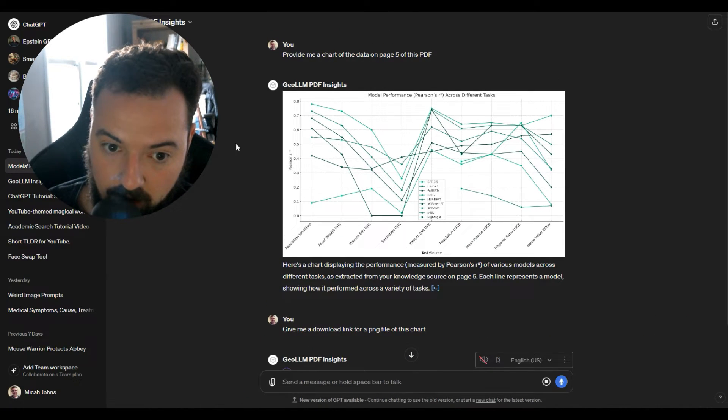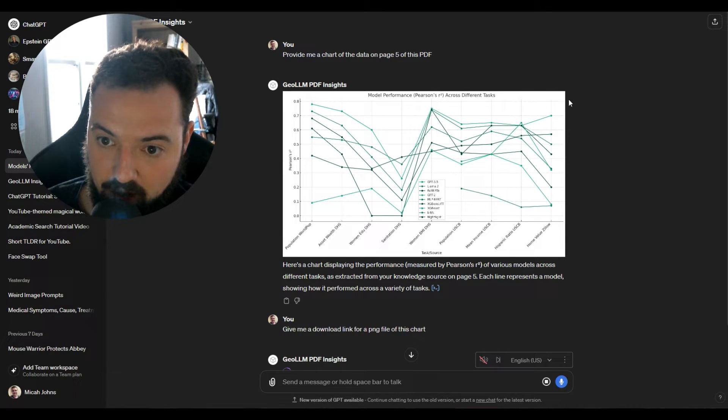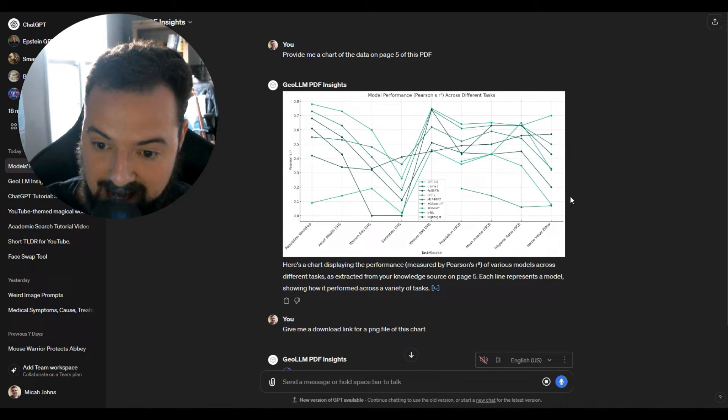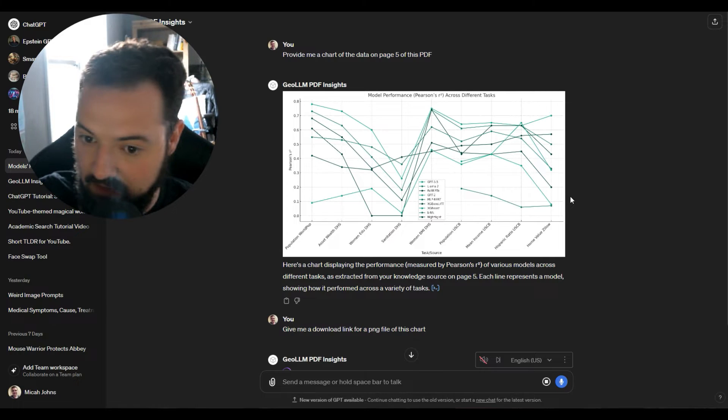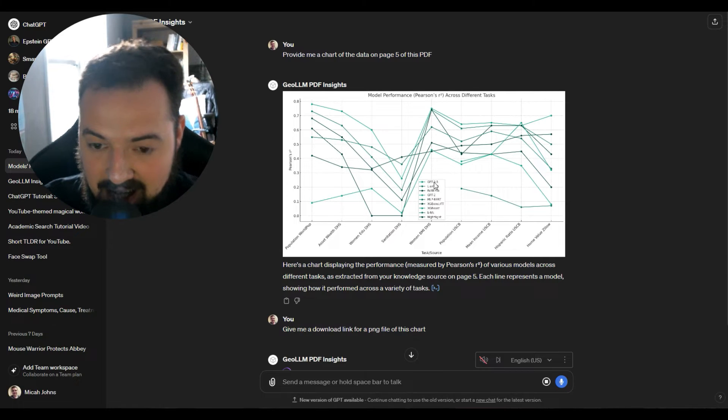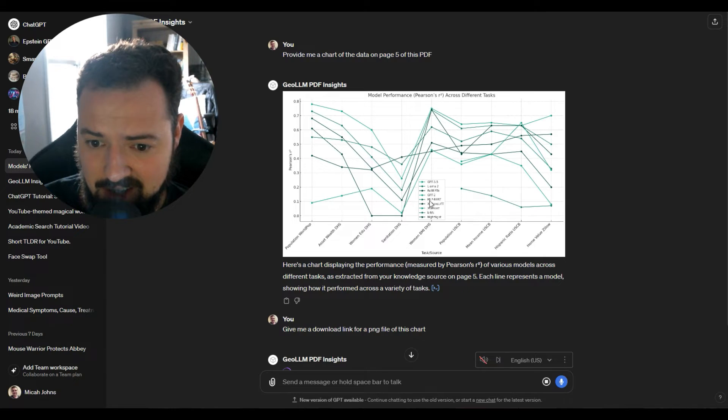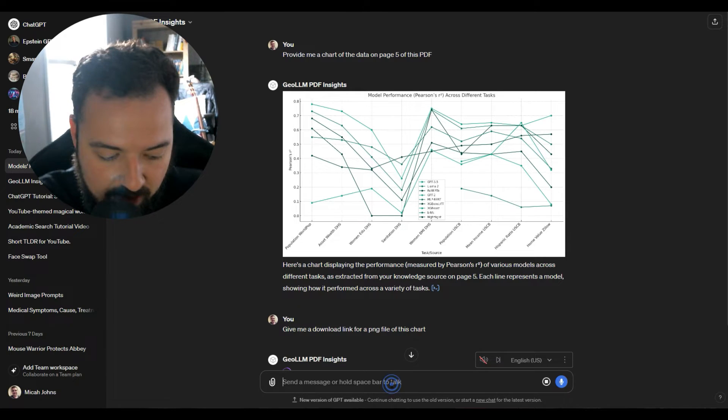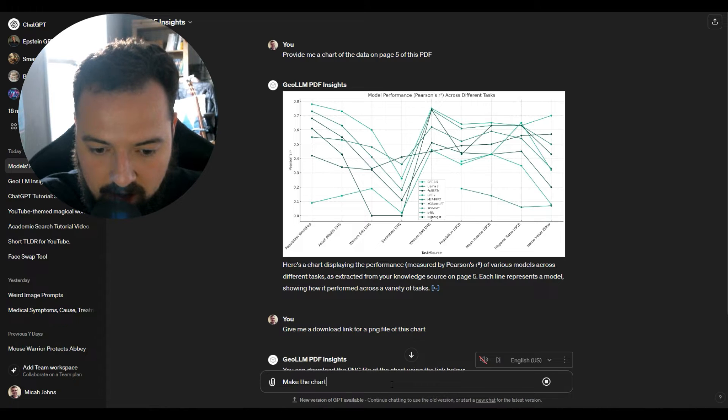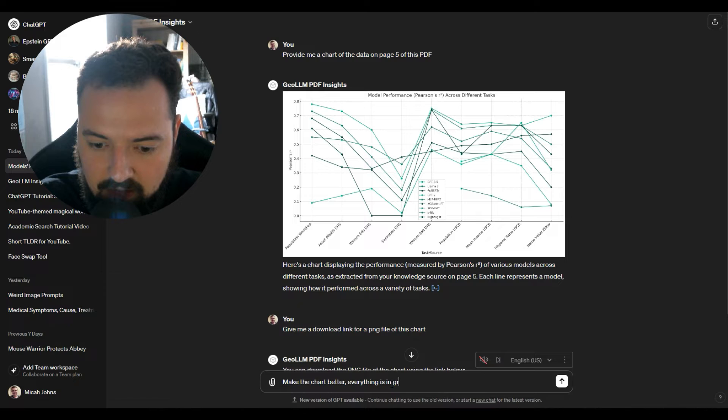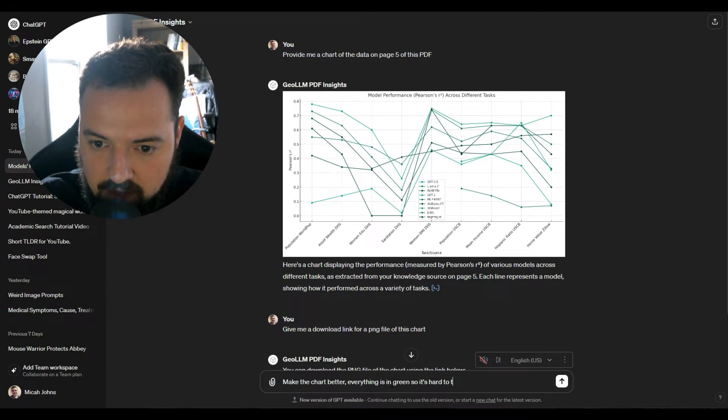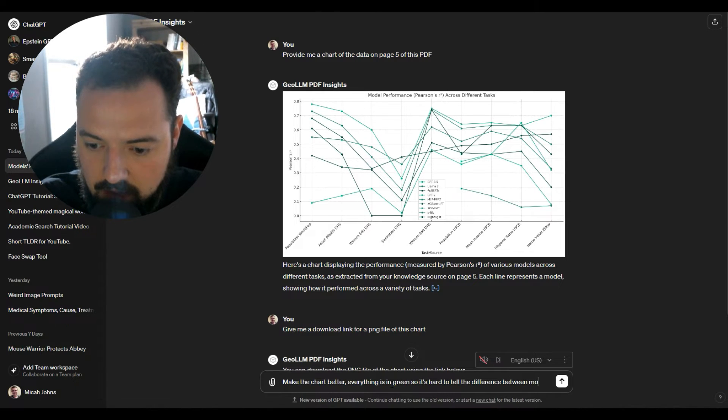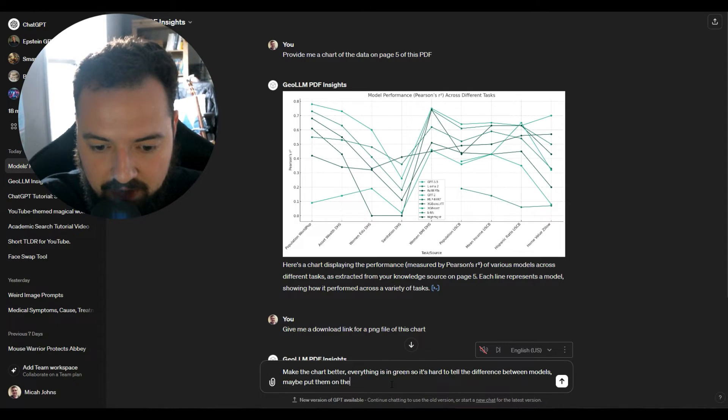Because this is providing all of these breakdowns for all of the model performances across these different tasks. And it's got all those different models there aligned. Now one thing to keep in mind is that this chart isn't very good. Everything is green, right? And so we could say make the chart better. Everything is in green so it's hard to tell the difference between models. Maybe put them on the X axis.